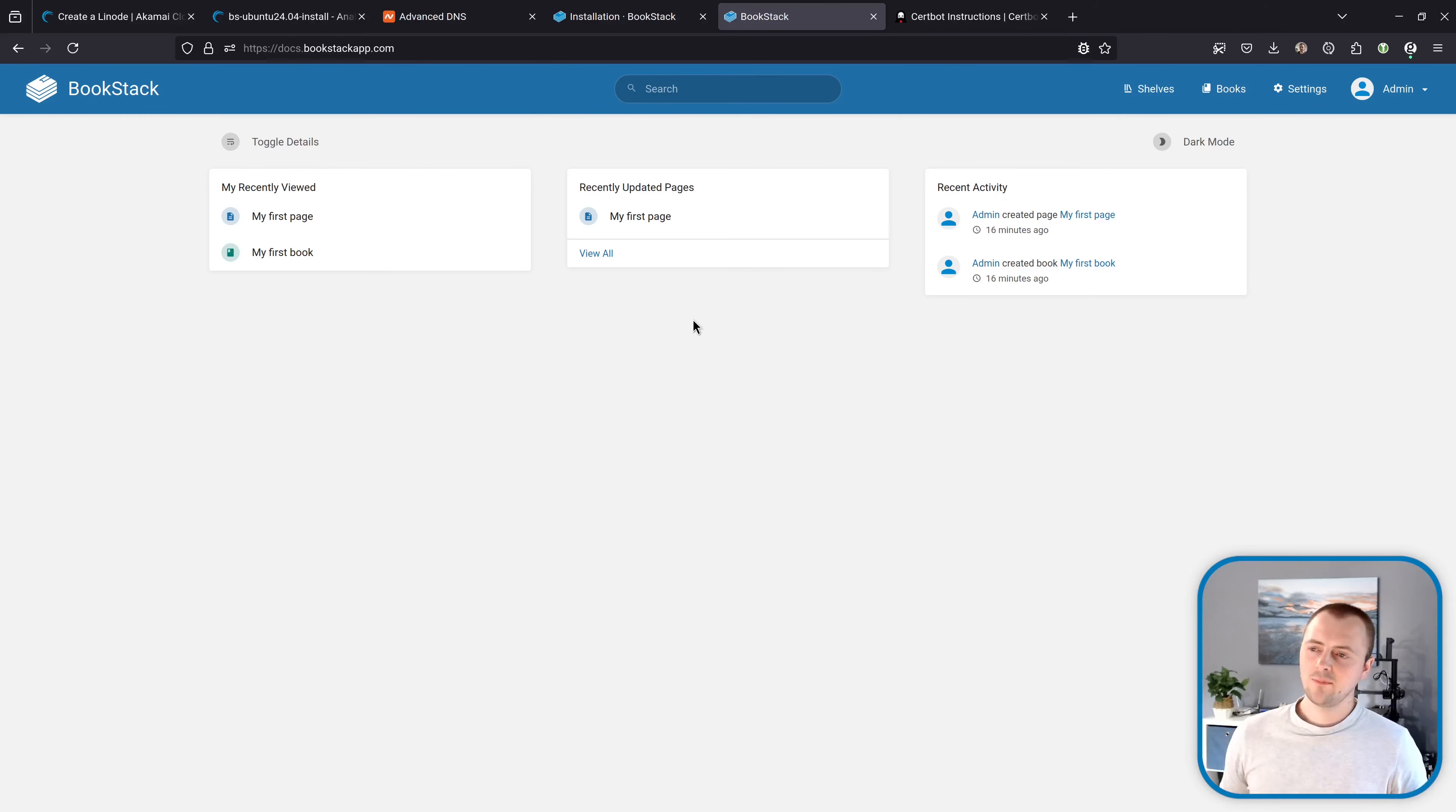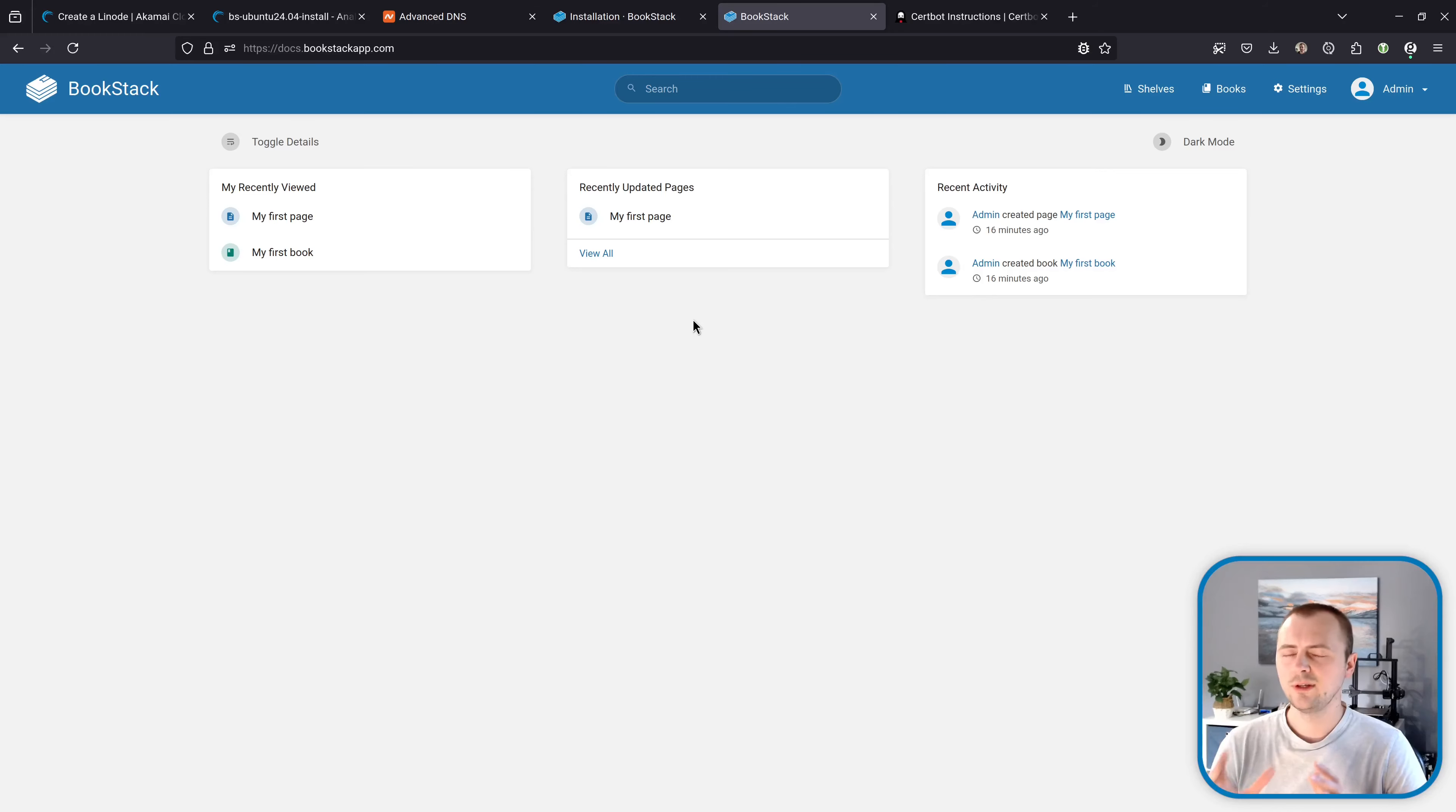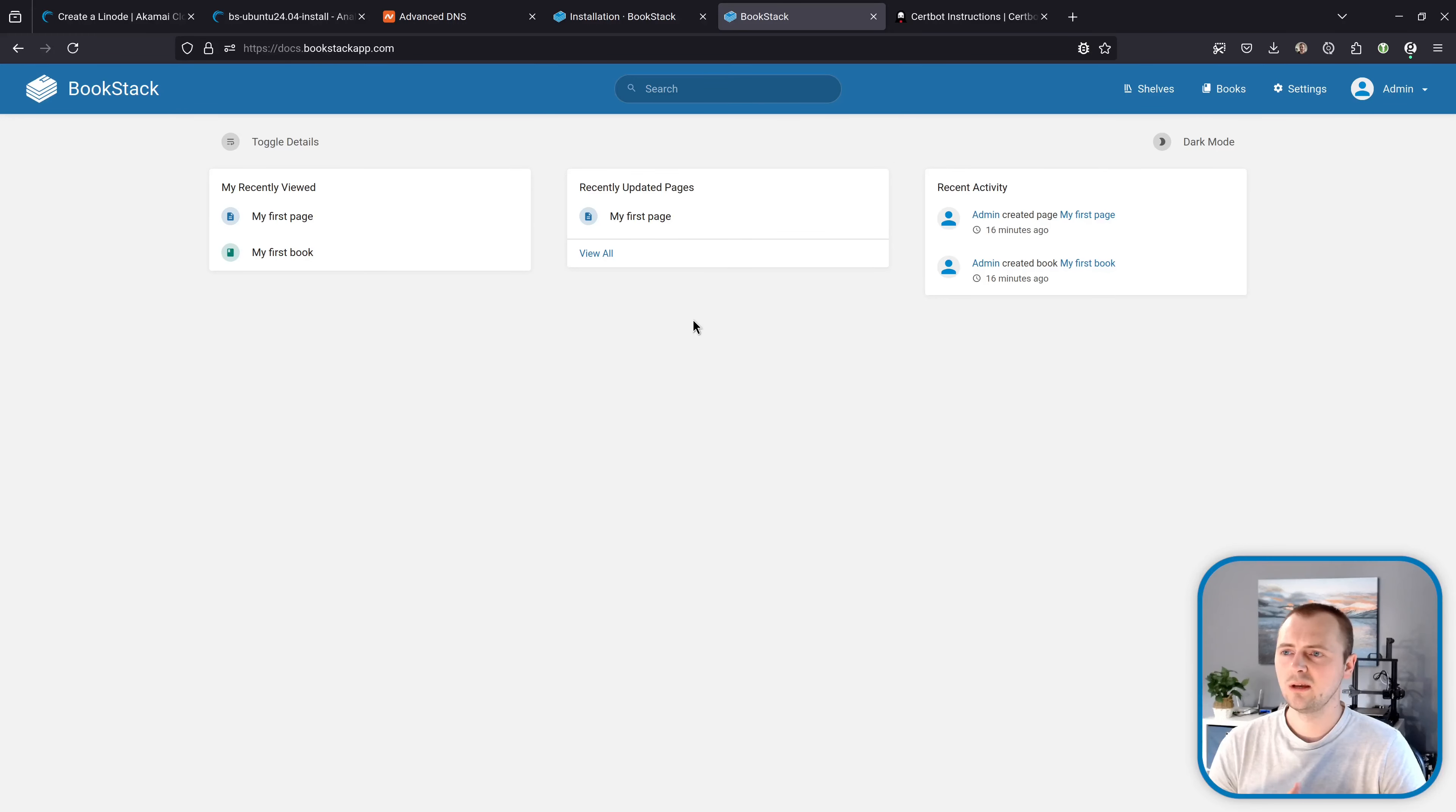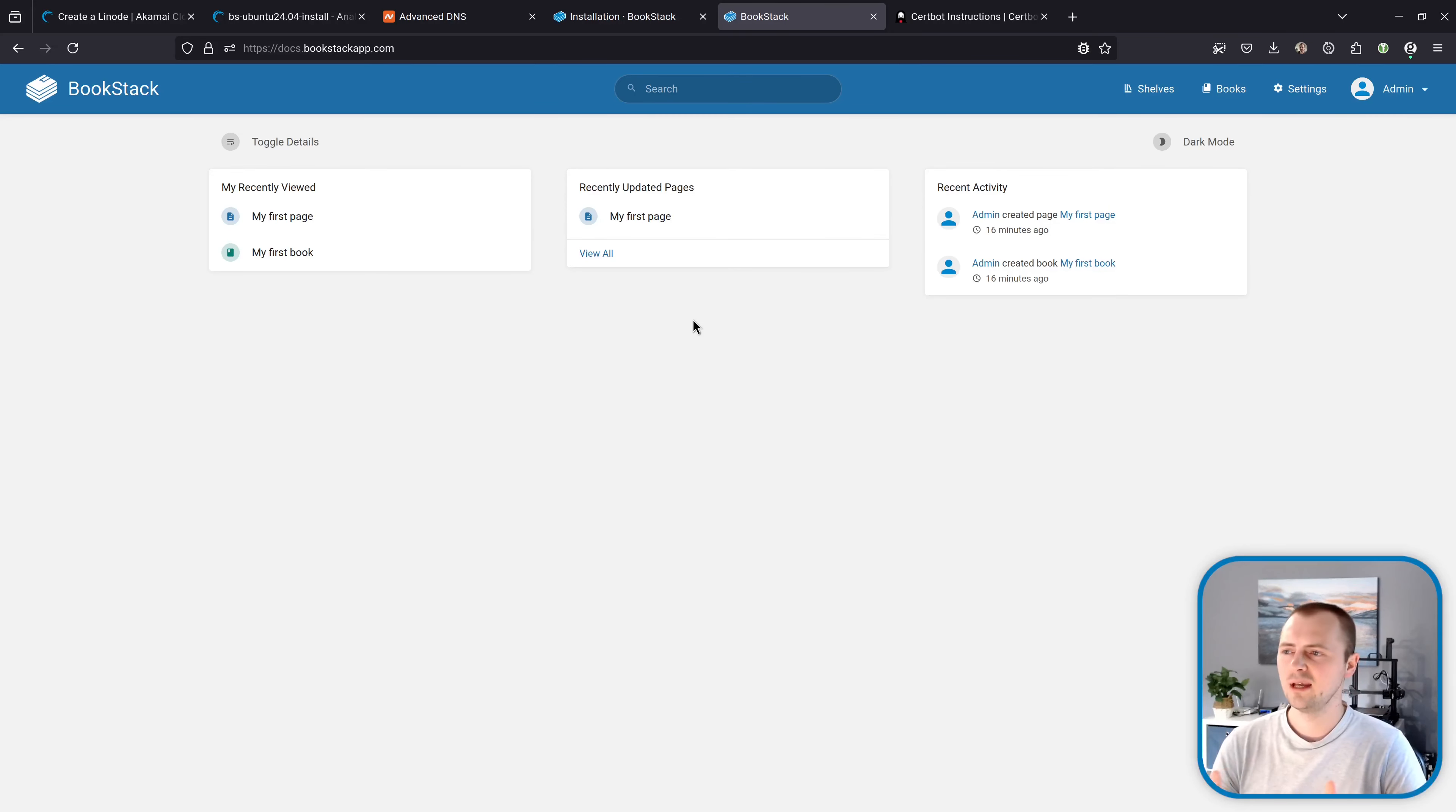So that's our bookstack instance running on ubuntu 24.04 with https added. Now there's a lot more that you can configure with bookstack and there's a lot of things that we've skipped past I consider kind of out of the scope of this guide.